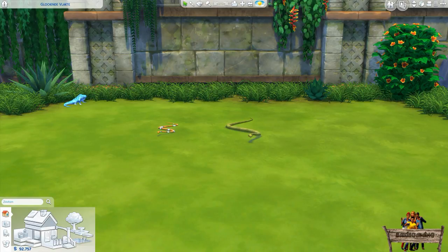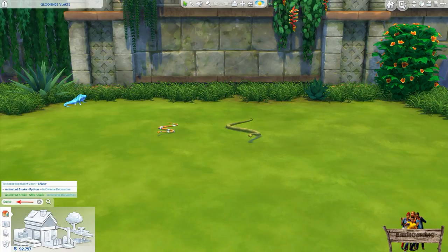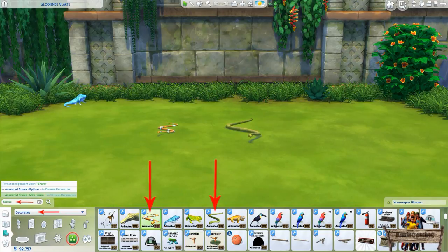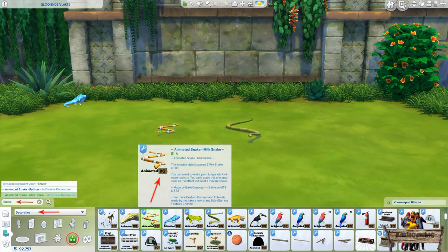To easily find them, type snake into the search bar. You can also find them by going to the decorations misc section. They can be found somewhere in between my other placeable reptile mods and can be recognized by the thumbnail showing the snake and my Bakugami icon in the lower right corner.